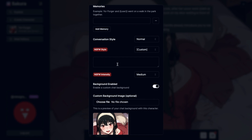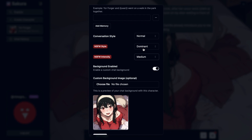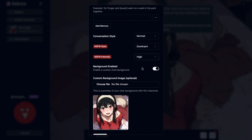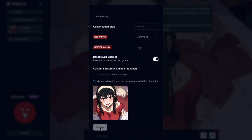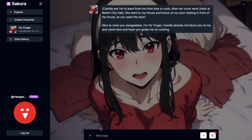If you click the custom option, it will show you a text box where you can write your own preferred style. Once you have selected the style, you can go ahead and select the intensity that you want. After selecting these two options, you have to scroll down and press the submit button to save the changes. Then you can keep chatting as you normally do.